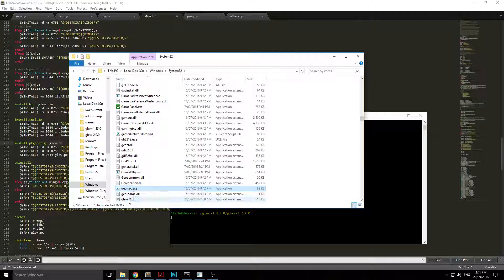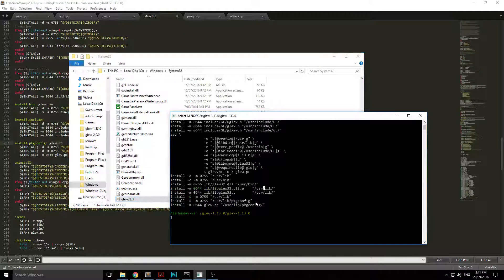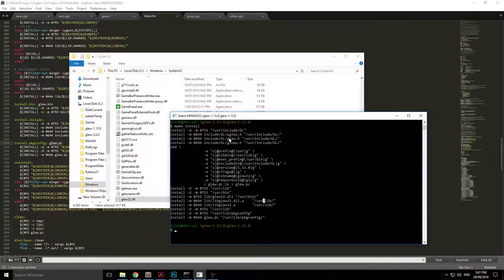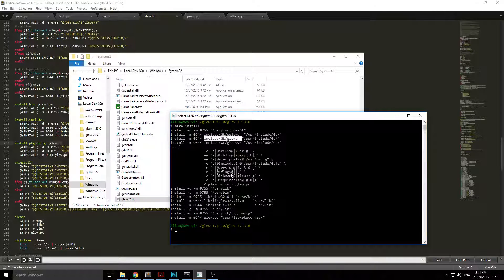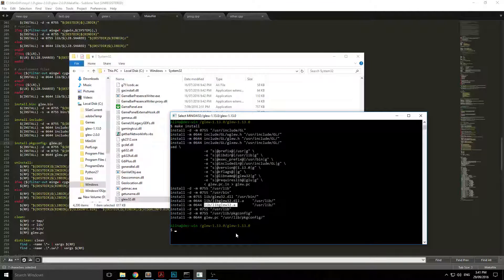Next thing you need to copy over is your glew.h header file and your static libraries.